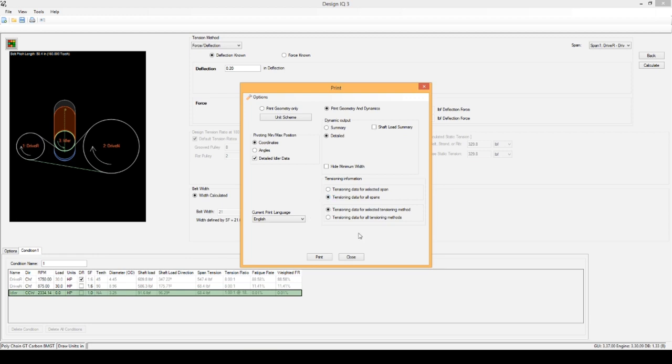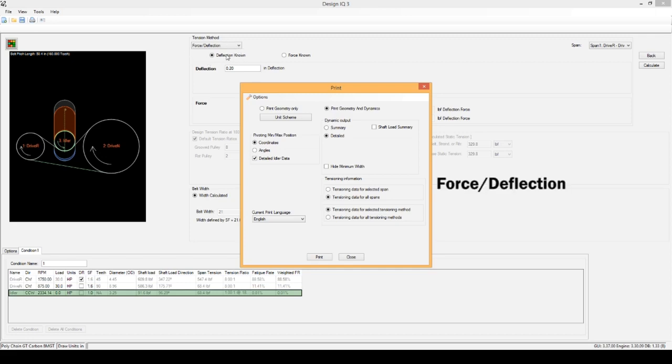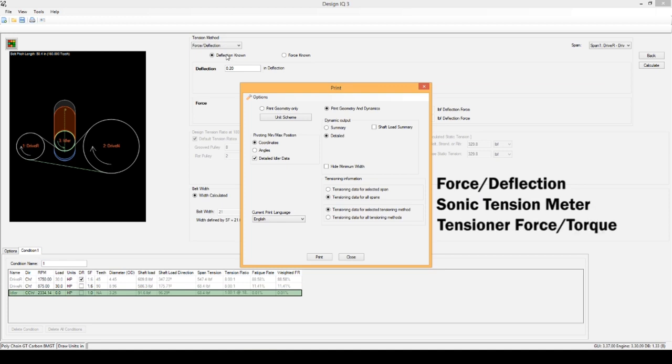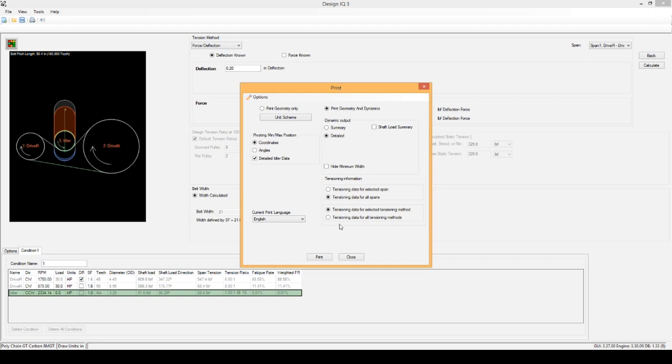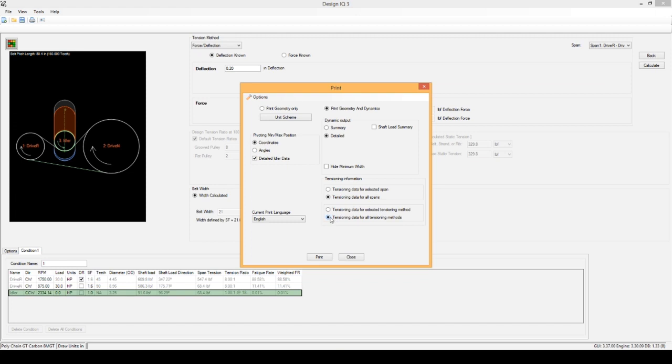Next is the Tensioning Data for the Selected Tensioning Method. Right now our Tensioning Method is up here, it's the Force Deflection Method. If you have a method you like, definitely select it up here. We offer three kinds: the Force Deflection, the Sonic Tension Meter, as well as the Tensioner Force slash Torque. For this example, I'm going to show the Tensioning Data for All Tensioning Methods. If you know what you're comfortable with, definitely select it up there before you hit Calculate, and therefore you don't have to click this Tensioning Data for All Tensioning Methods.